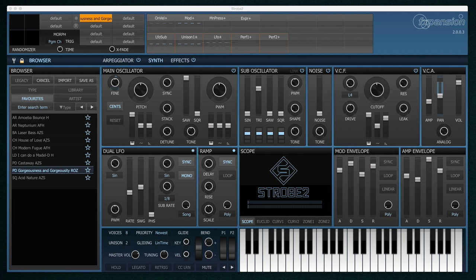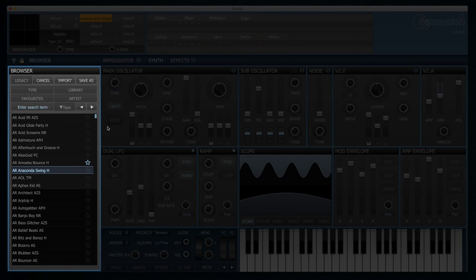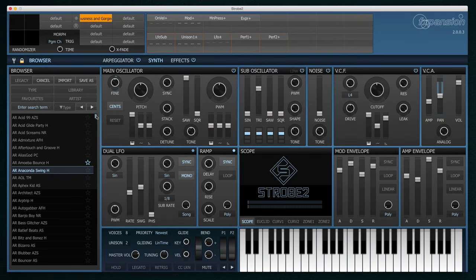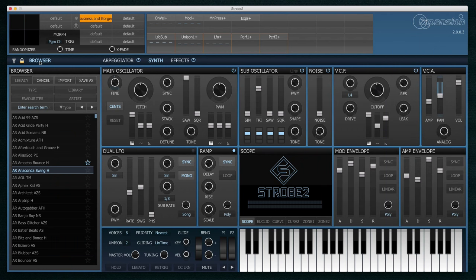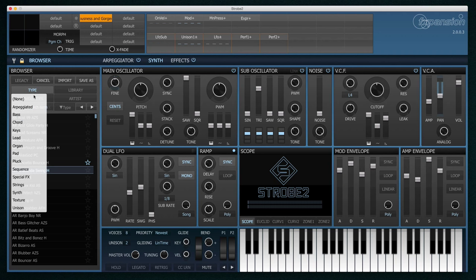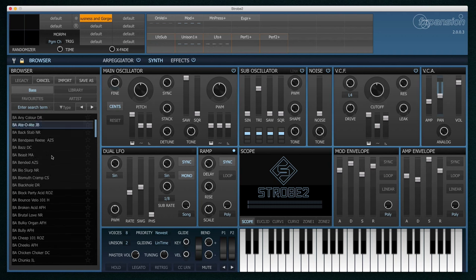So here we're looking at the main interface. On the left hand side there's a browser and this is where we browse for presets. If you can't see the browser simply click the browser button in the top tab bar here. The browser can be hidden for when you just want to concentrate on sound design. Within the browser we can look for specific types of presets, maybe just bases.